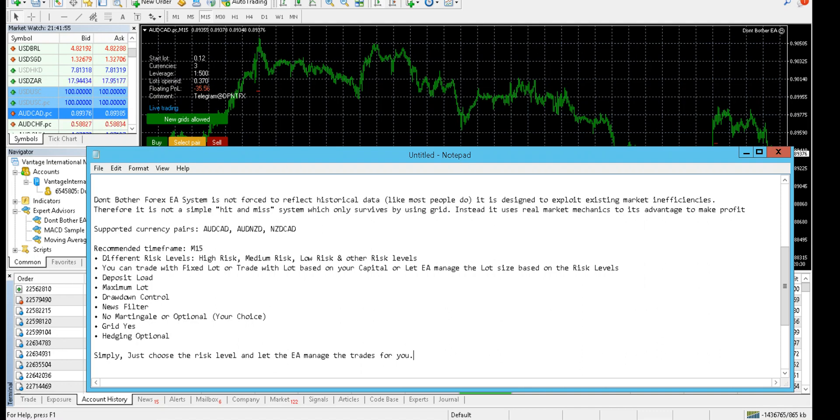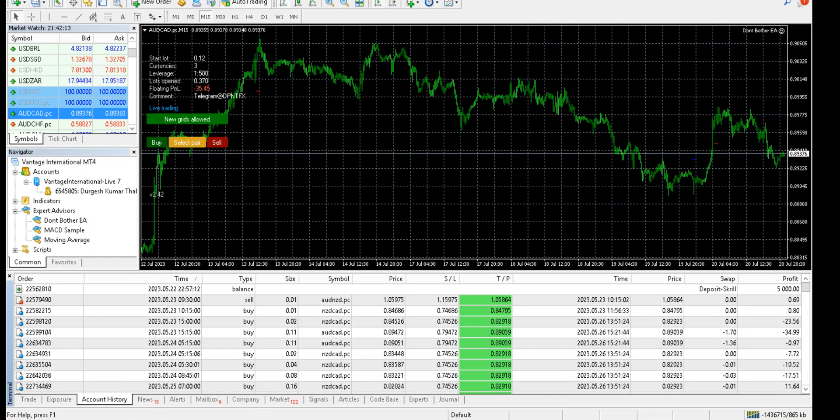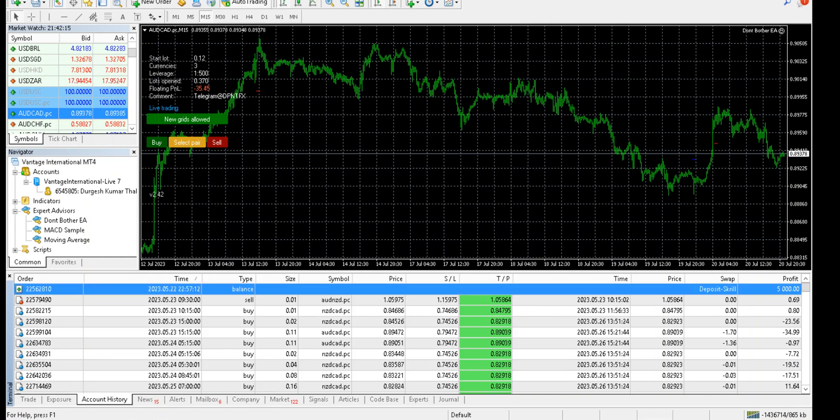If you do not want to go into too much complications, you just need to choose the risk level you want to trade with and let the EA manage the trades for you.